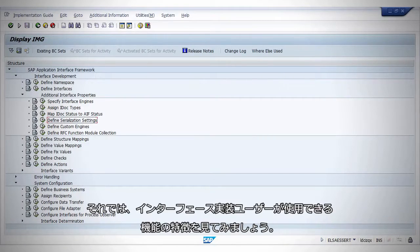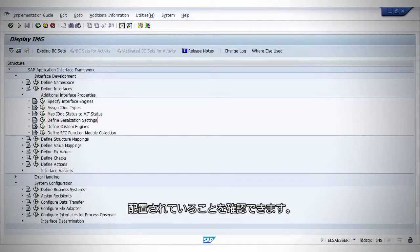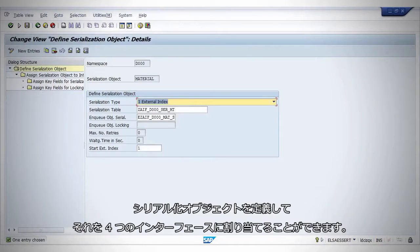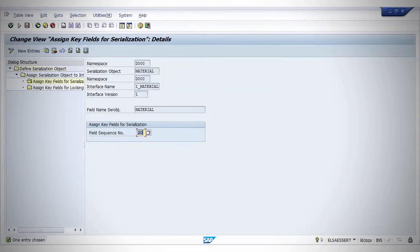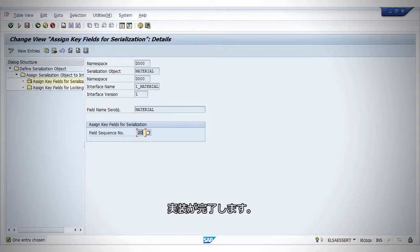Let's take a look at an advanced feature where the implementation user can make sure documents are posted in the right order by customizing serialization settings. You define the serialization object and assign it to the four interfaces. You assign the object key for serialization to be the material number, which completes implementation.